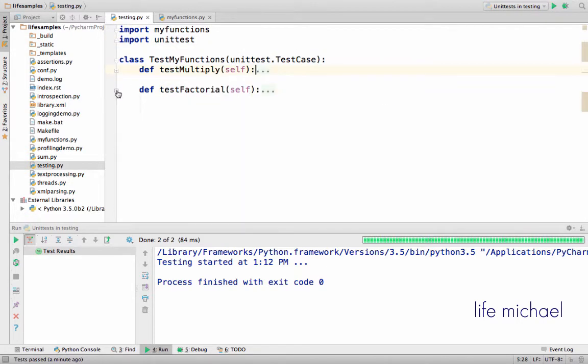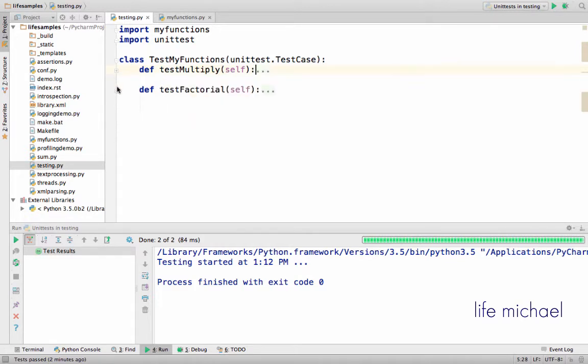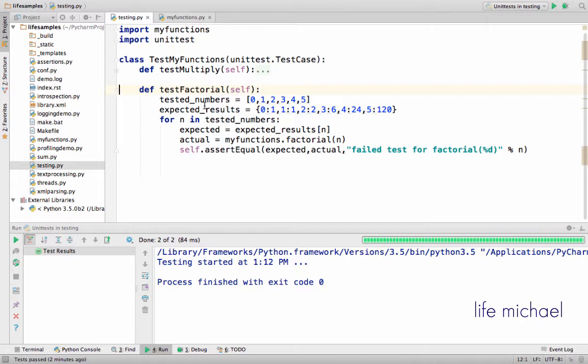One tests the function multiply in the module MyFunctions. The other tests the function factorial. In each one of these two functions, there is code that calls the function being tested.